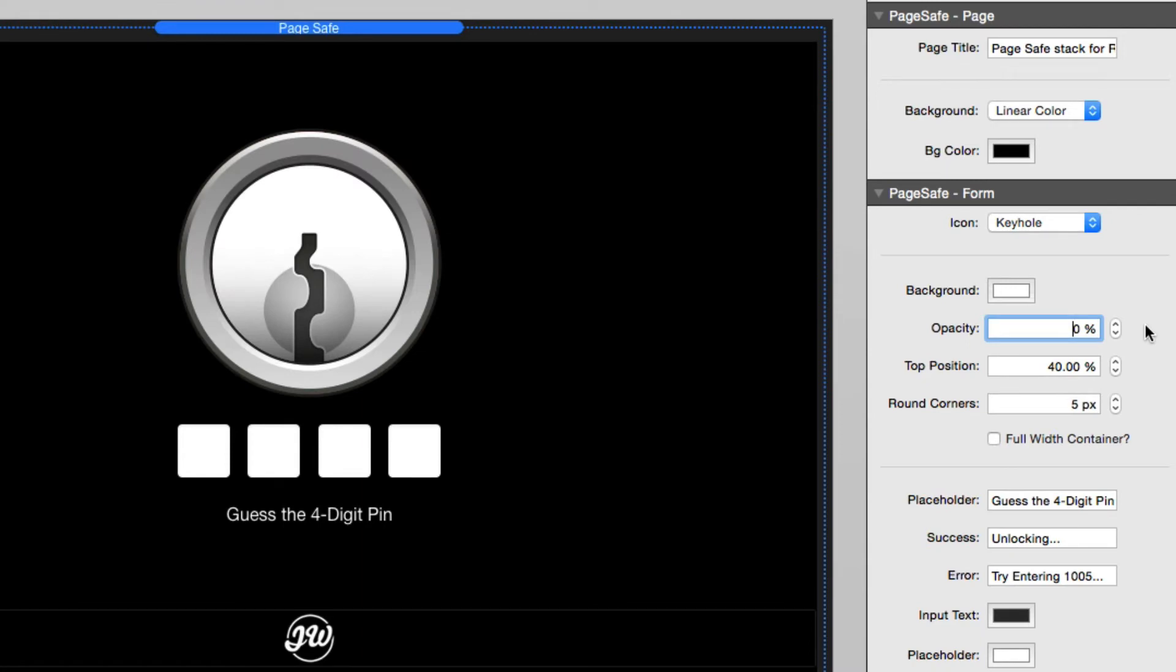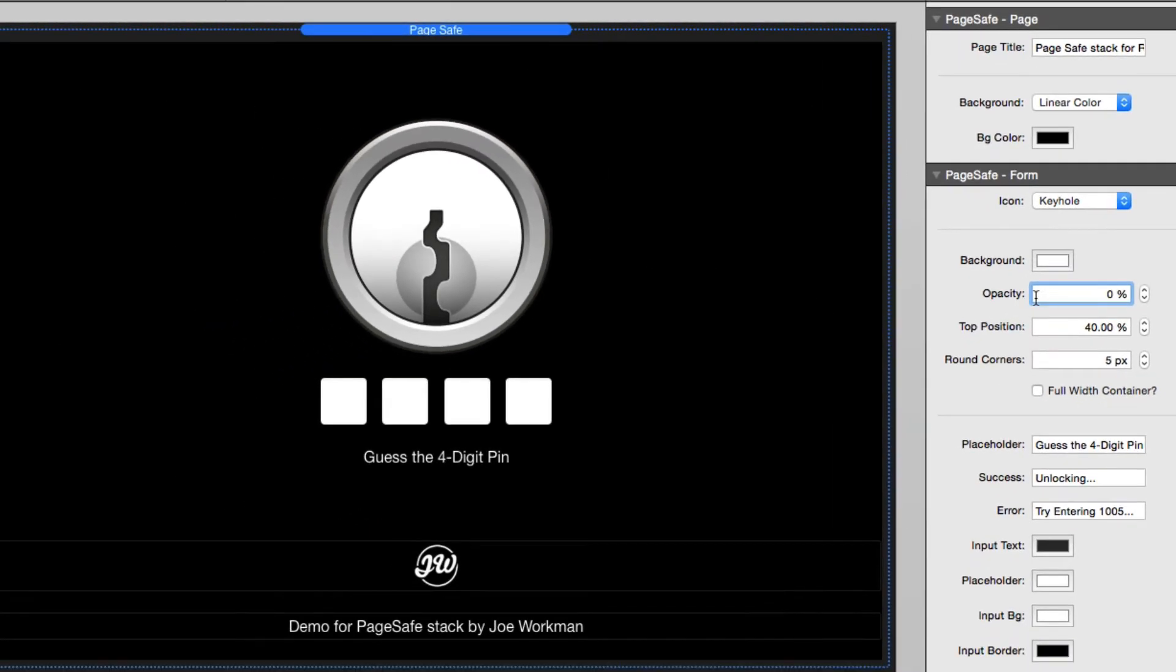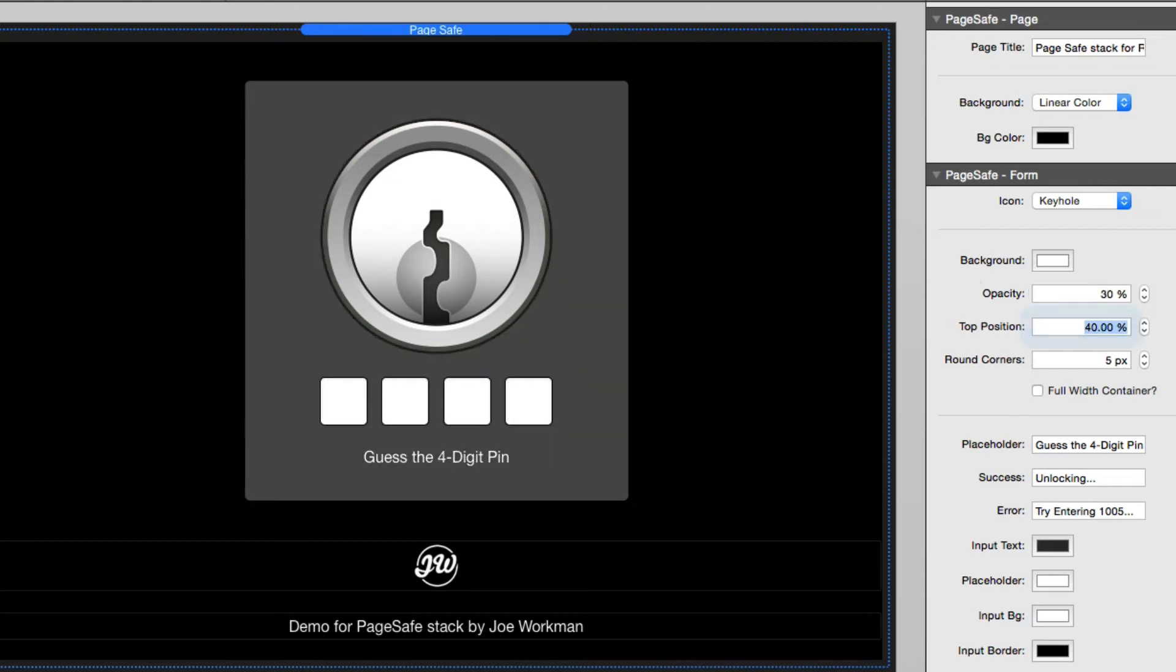Now the next options have to do with the background of our form. By default, they're actually set to have an opacity of zero. But if we change that to, let's say, an opacity of 30%, we'll see that we have a white background that has an opacity of 30%, and it looks gray because we have a black background.